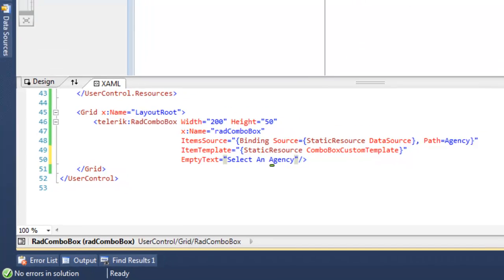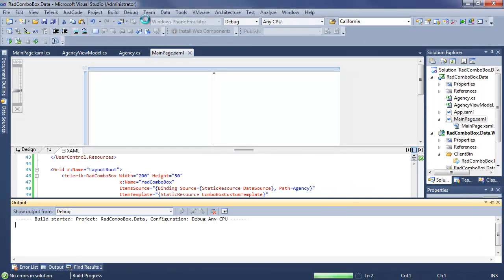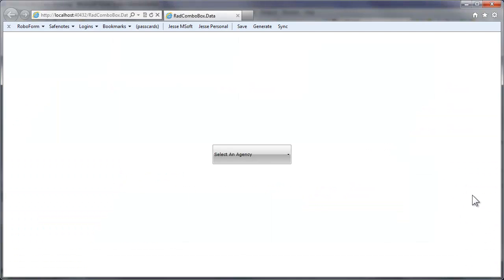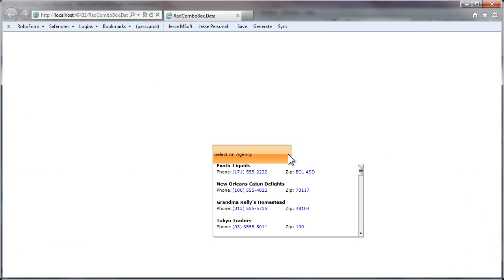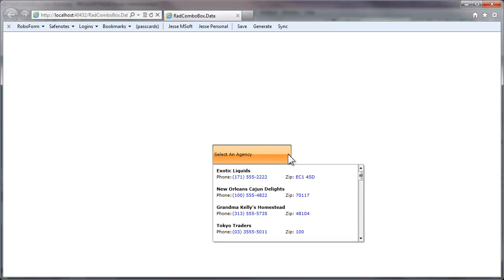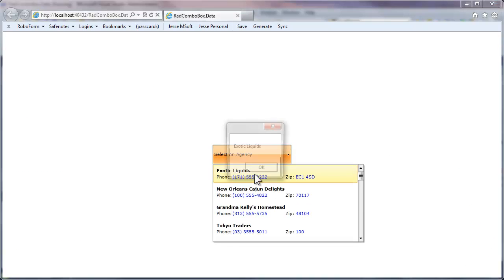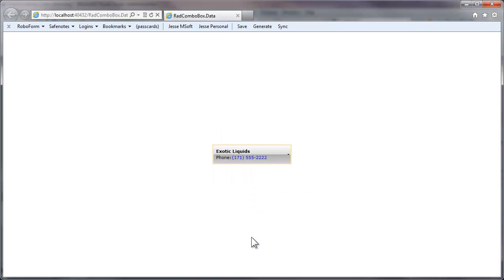So let's run that, and you can see that that text is displayed because there's been no selection yet. As soon as we make a selection, it's going to replace the text in the ComboBox.